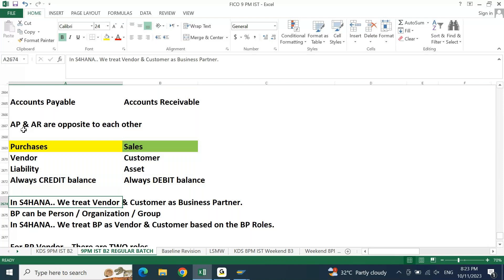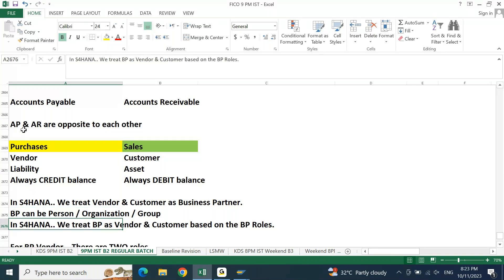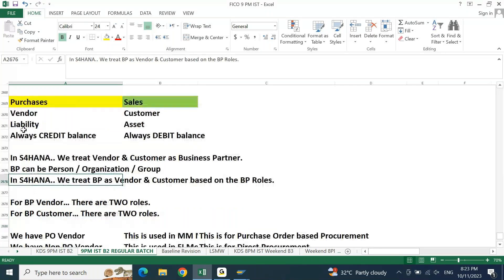In S4 HANA we treat vendor and customer as business partner. A BP can be a person, an organization, or a group. We treat vendor and customer as business partner based on the BP role. If you want to treat a business partner as a vendor or as a customer, you need to assign the respective role to the business partner.